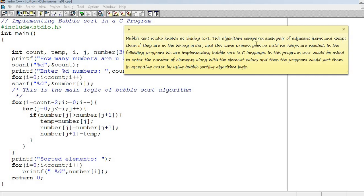This process continues until everything is sorted. It looks at two items, and if swapping is needed, meaning if one item is smaller or larger, it will swap them. Otherwise it will leave them as they are.